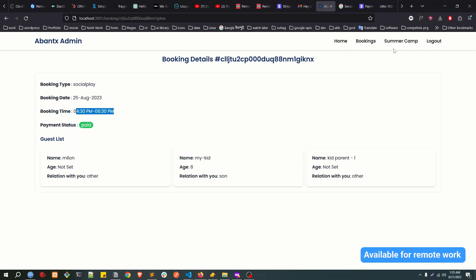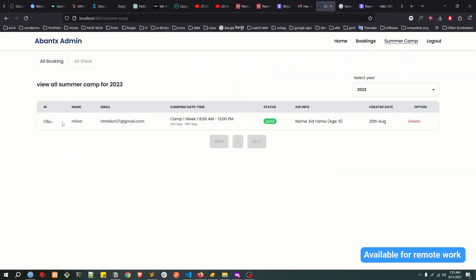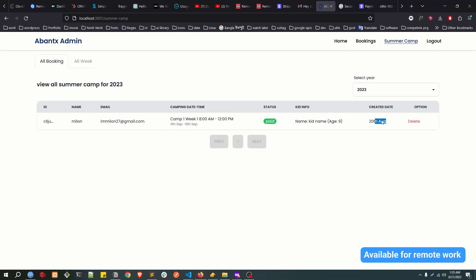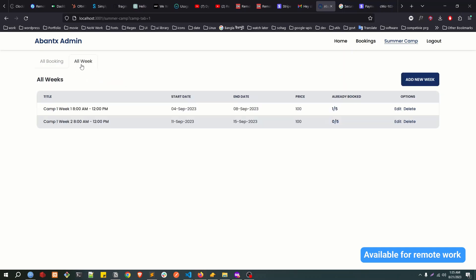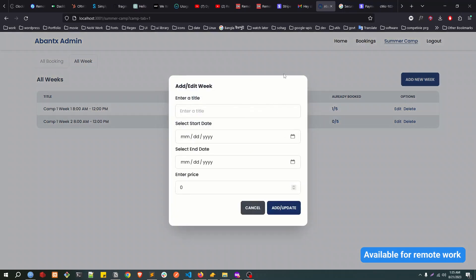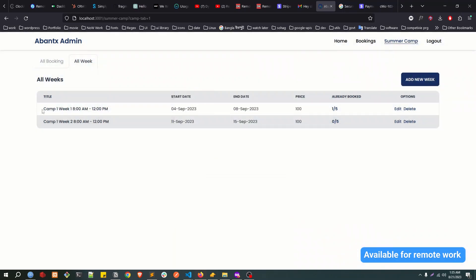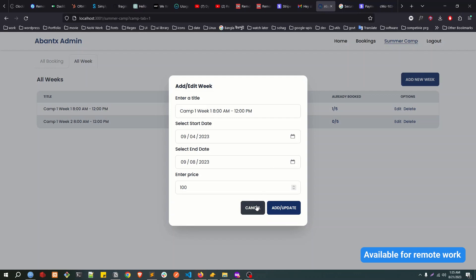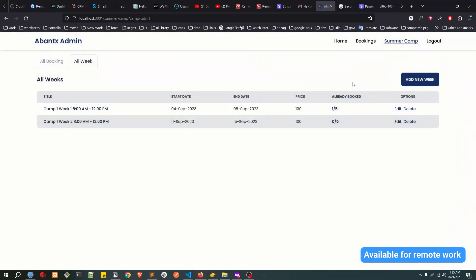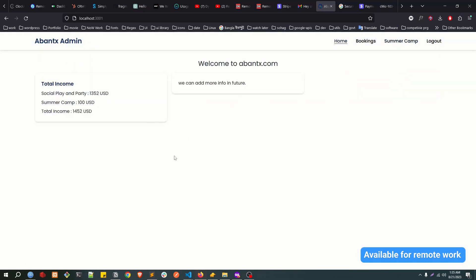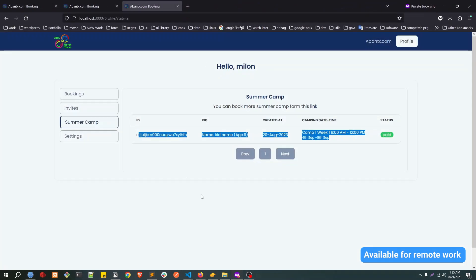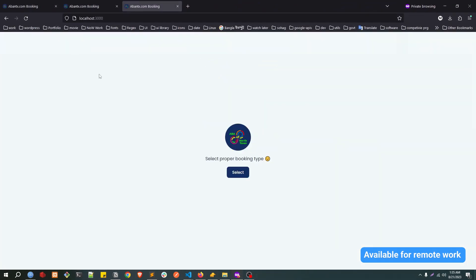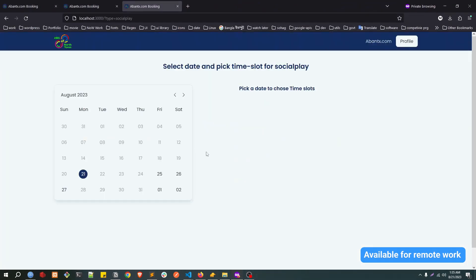You can see the view details also, the same, the guest list and status and time. Summer camp, you can view the summer camp booking, paid and everything. And the all week section, now we can actually create new week. These two weeks we have been created for summer camp, so you can create new data, you can update and delete. This is how actually the whole thing is working with three types of booking: one was social play, another one was party, and another one was summer camp.